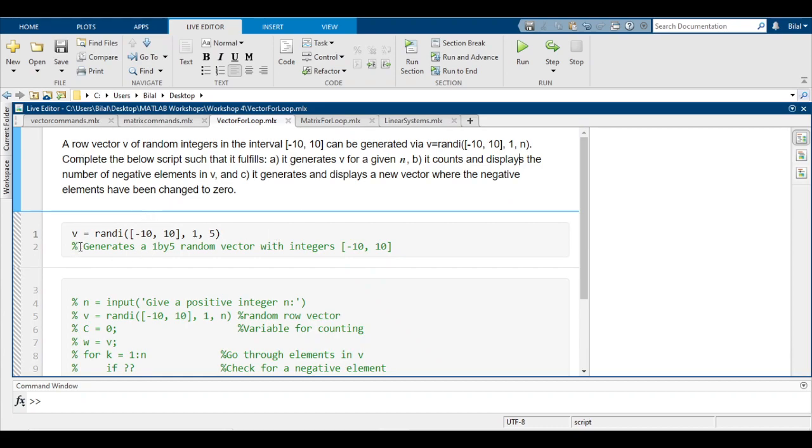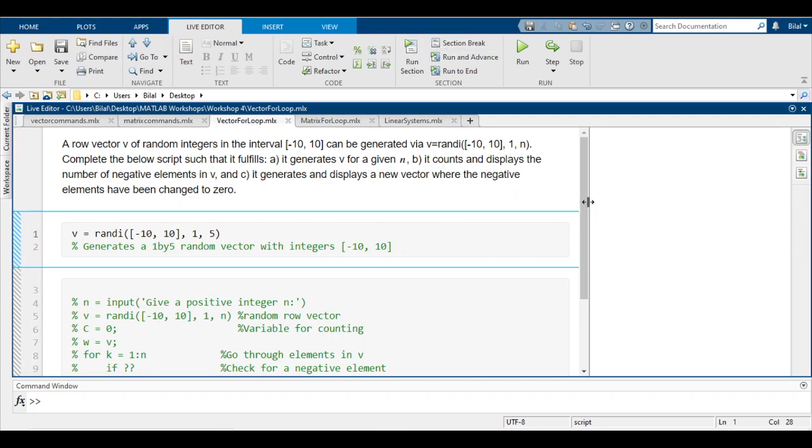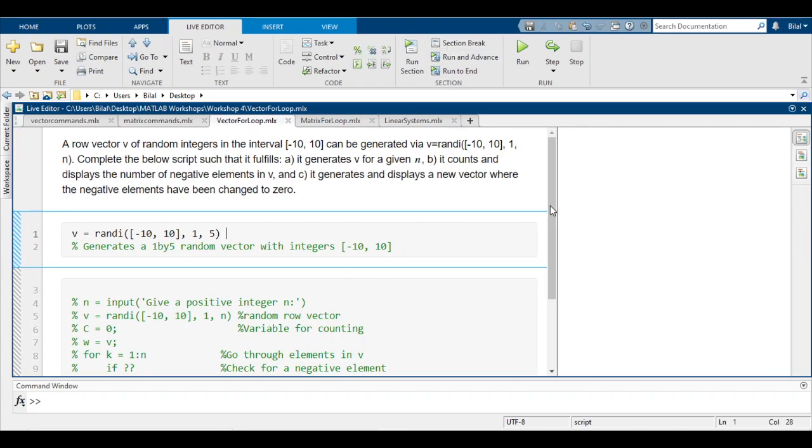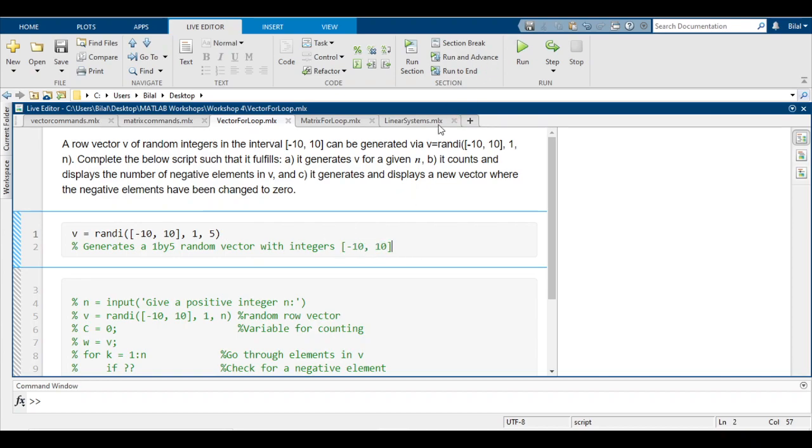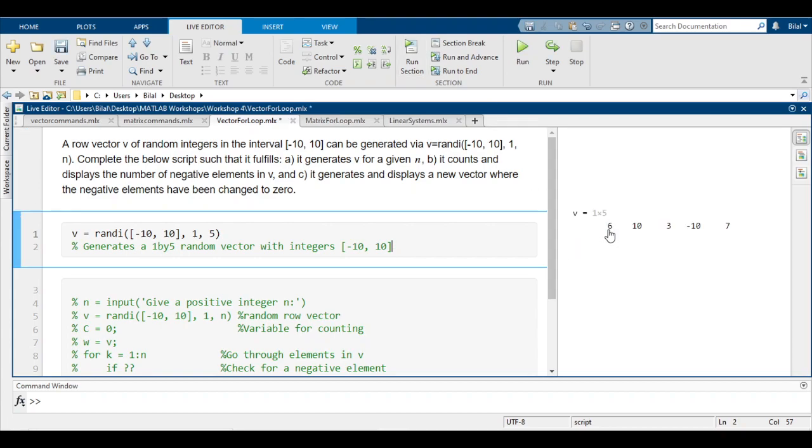Before we get into that, I'm just going to quickly show how this randI function works and what it does. If you run section, we've typed in v = randI and the interval, then 1 by 5, so it should generate a 1 by 5 vector with random integers that satisfy this condition. Now we have 6, 10, 3, -10, and 7.